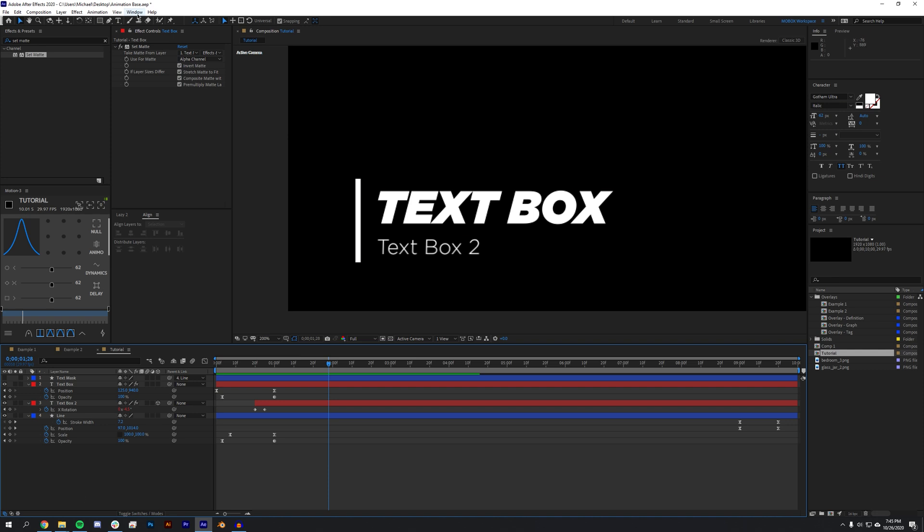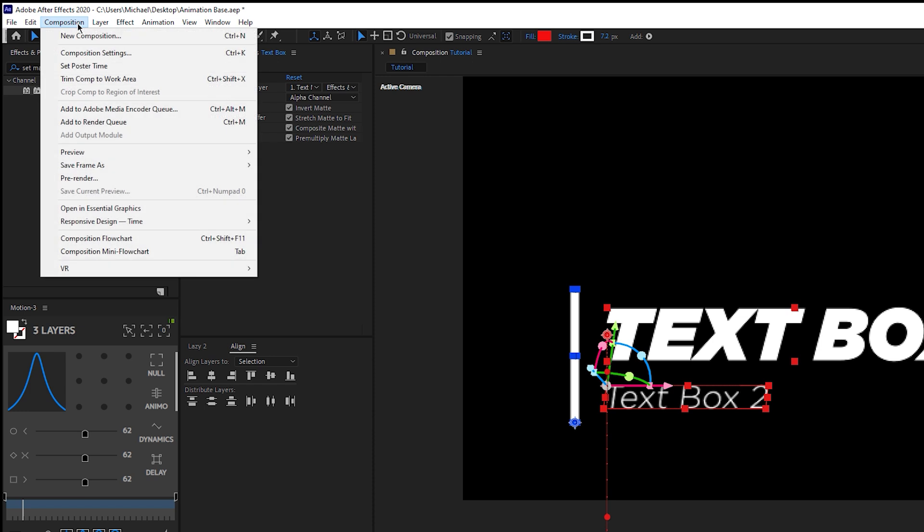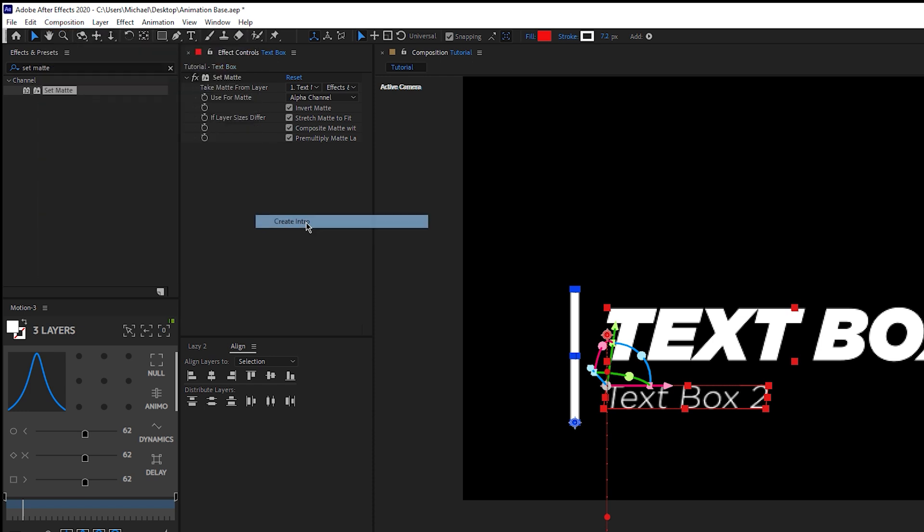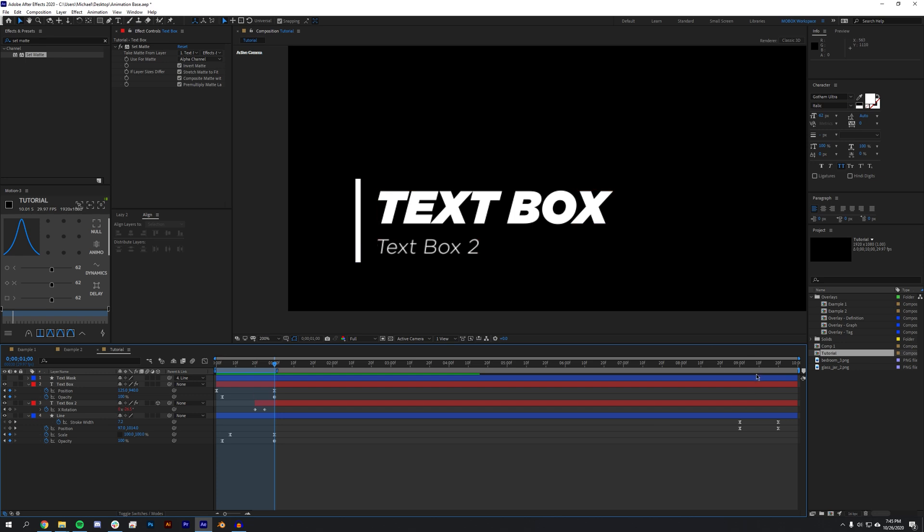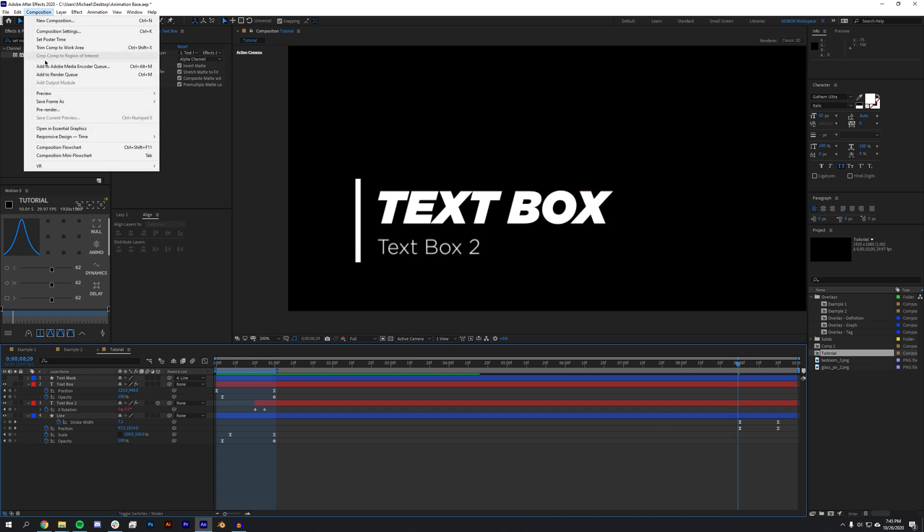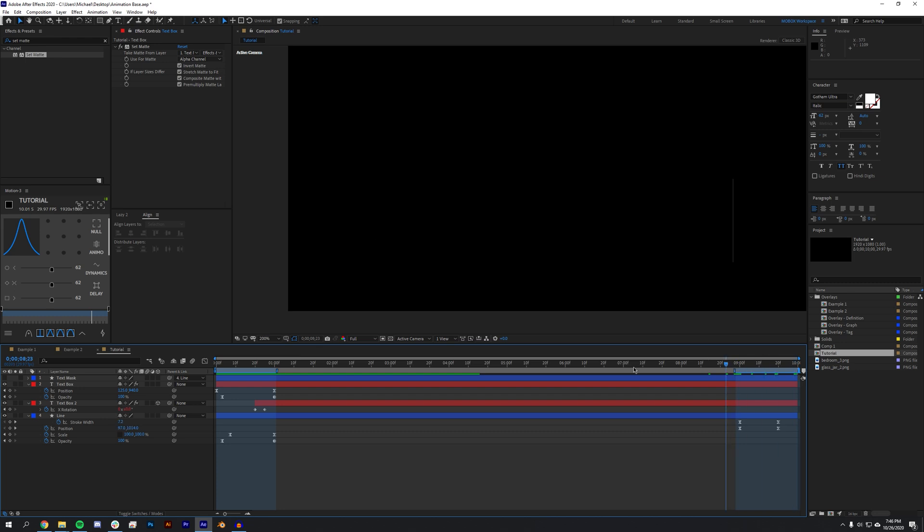So first thing I'm going to need to do: go to Composition, Responsive Design, Create Intro, and I'm just going to drag this little blue bar back so it's like one or two keyframes ahead of, or after those keyframes. And I'm just going to come to the end here, Composition, Responsive Design, Create Outro, and again drag this back. So now the end of this and the beginning of this should be locked into position.